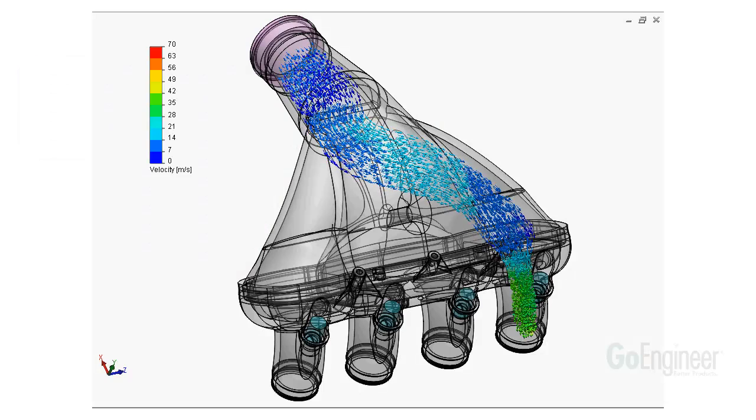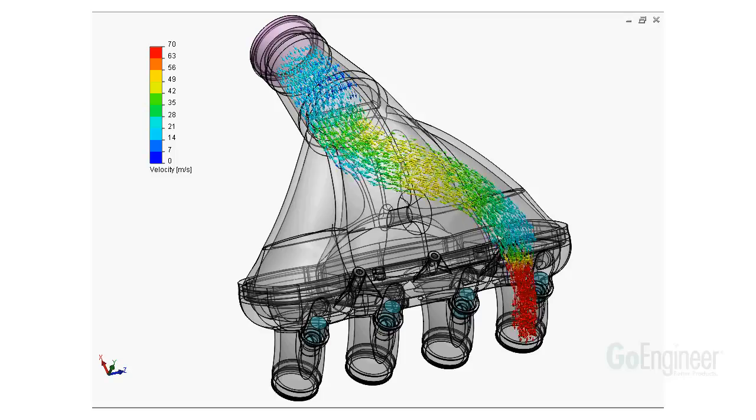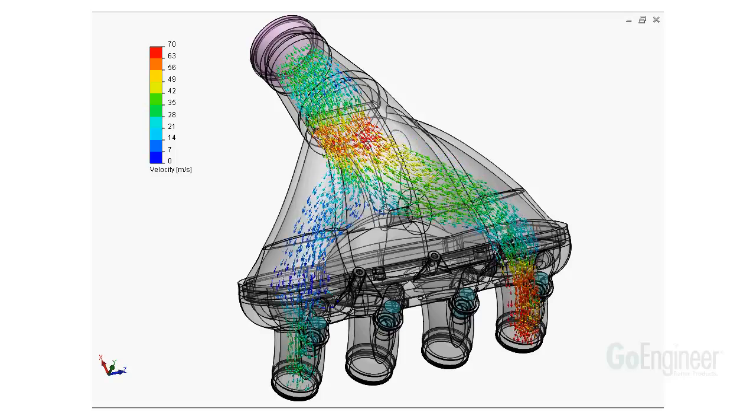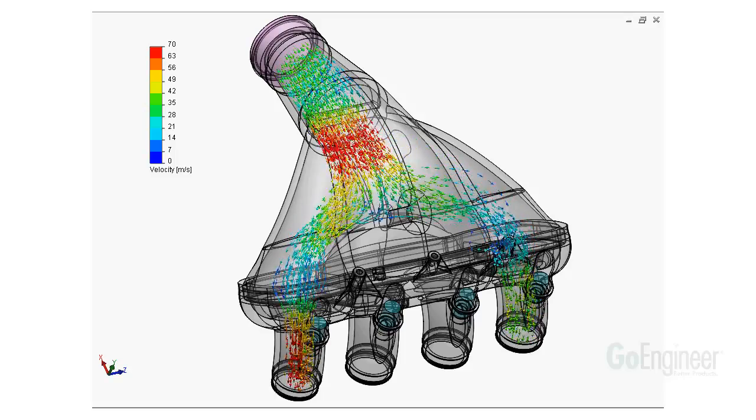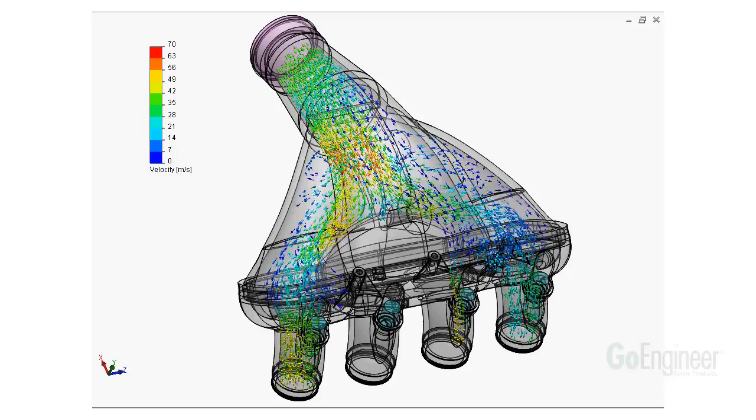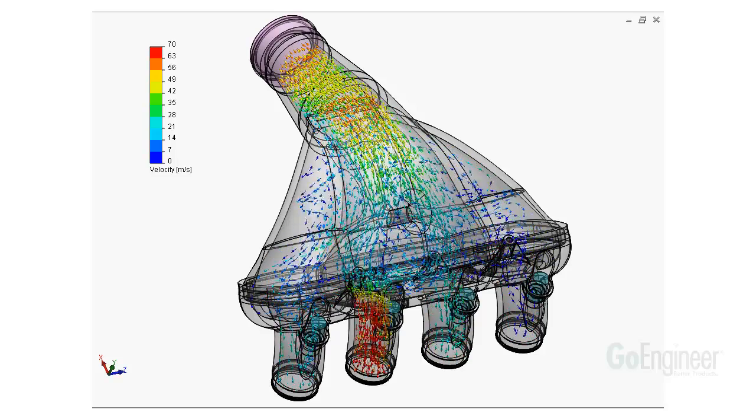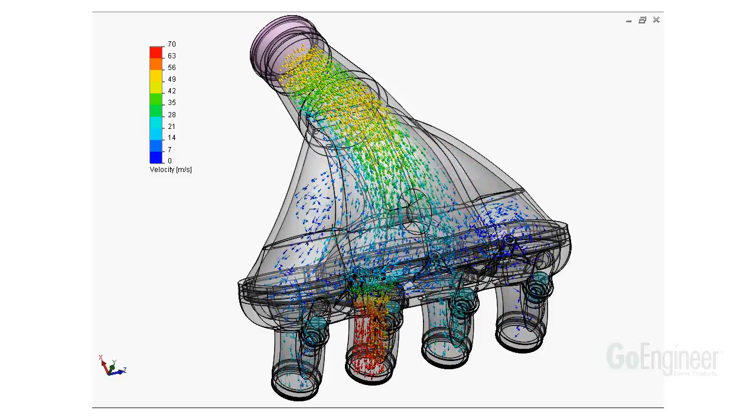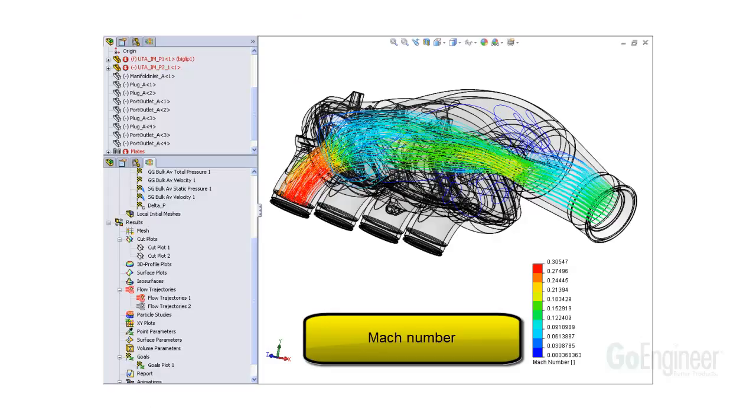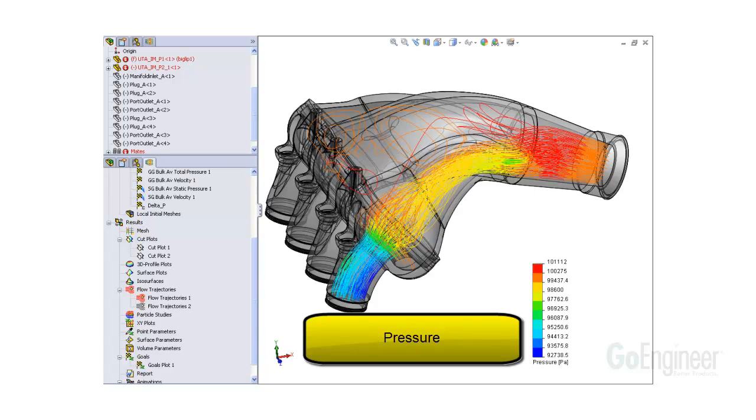We simulate engine intake manifold valves opening and closing at each cylinder port. We can use this information to visualize the flow traversing the manifold and color it by local speed or pressure to evaluate the manifold design.